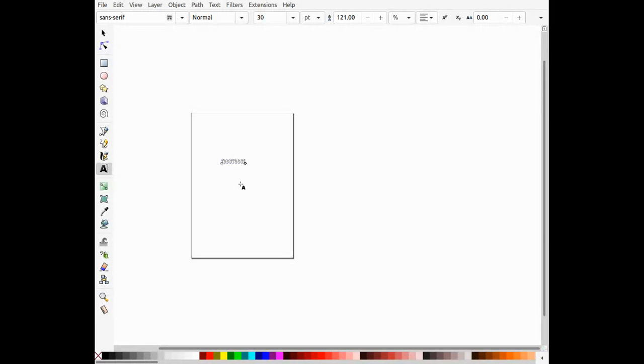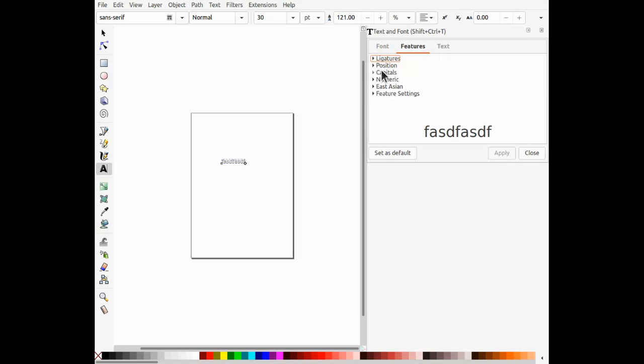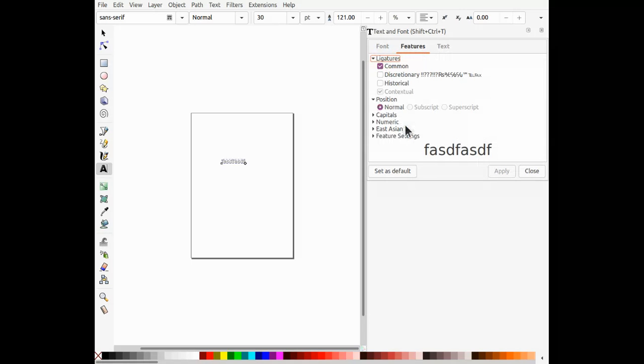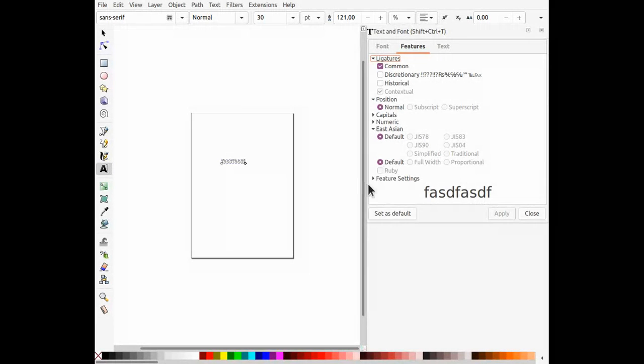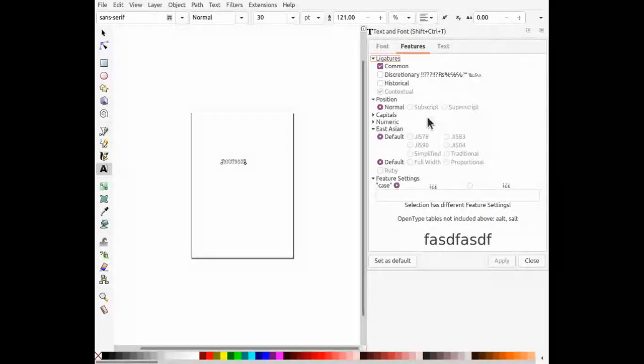So Control Shift T brings up the font dialog, but there's no color option here. I'm not seeing any color features or settings. I don't see any color.